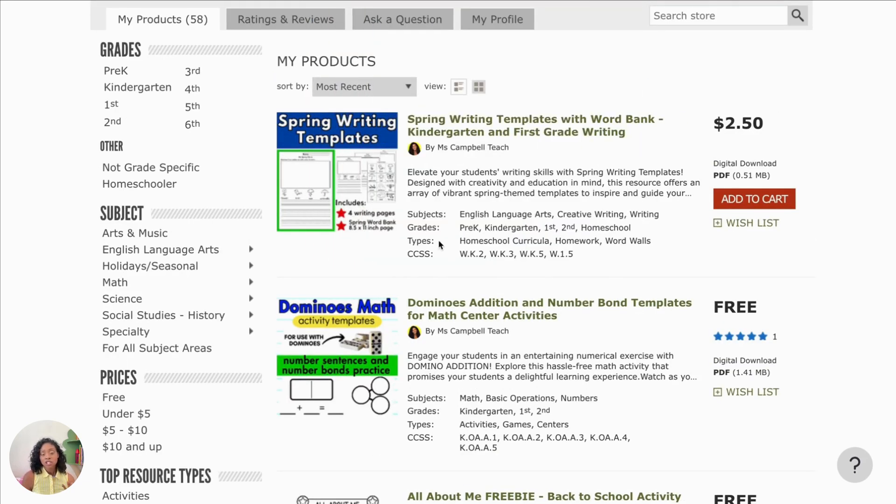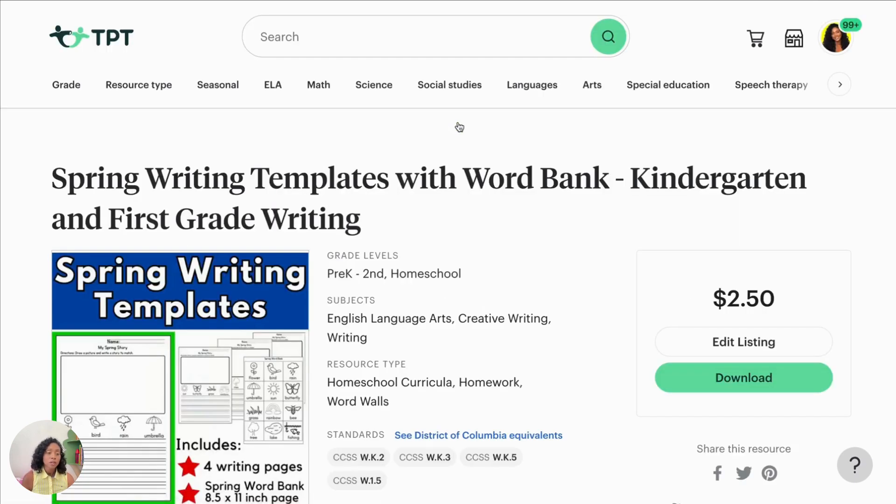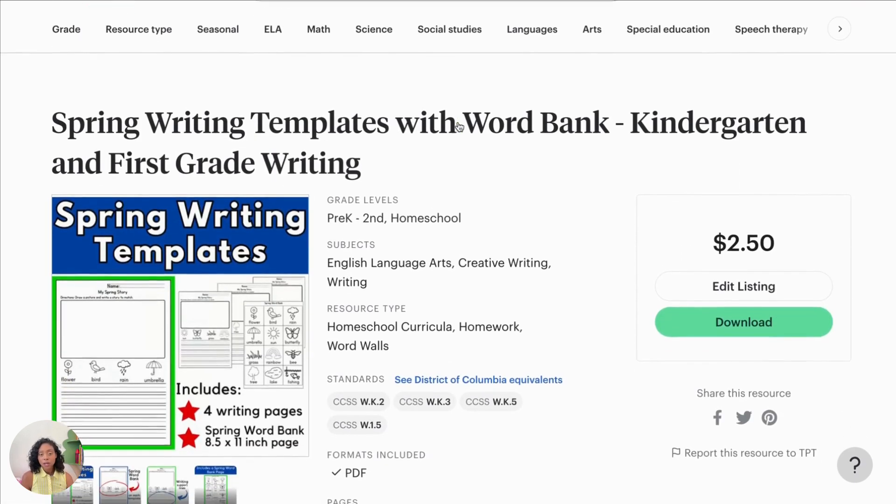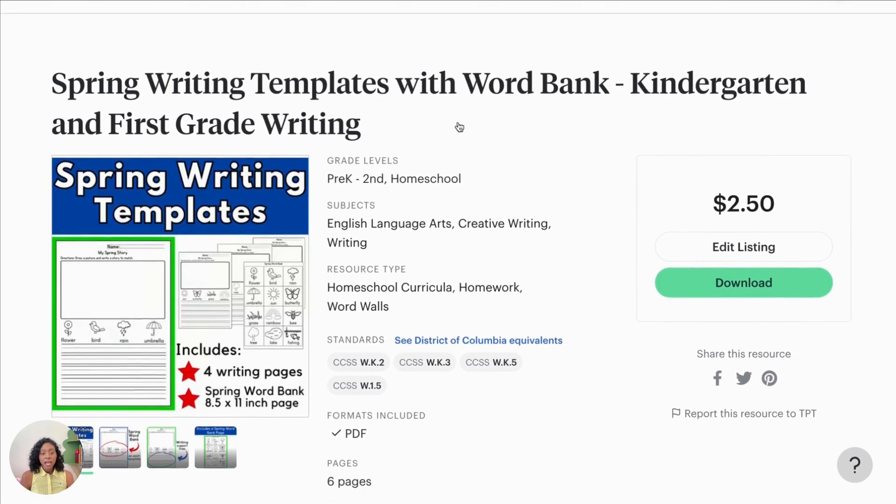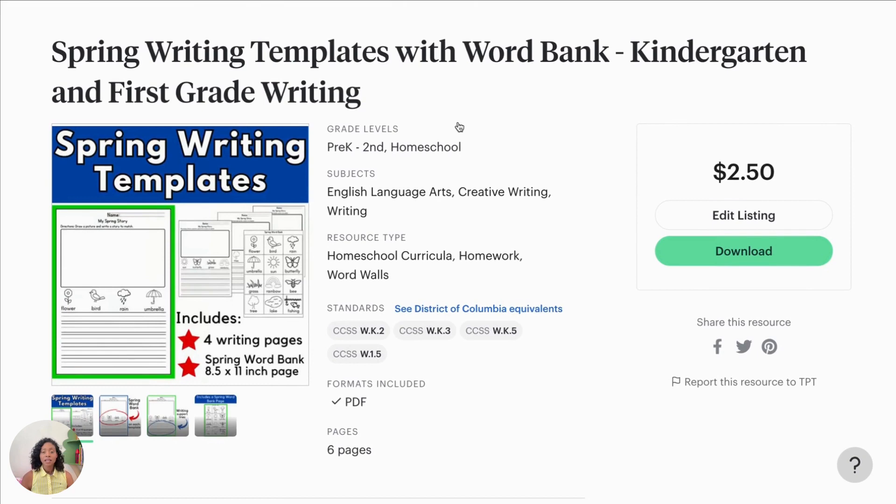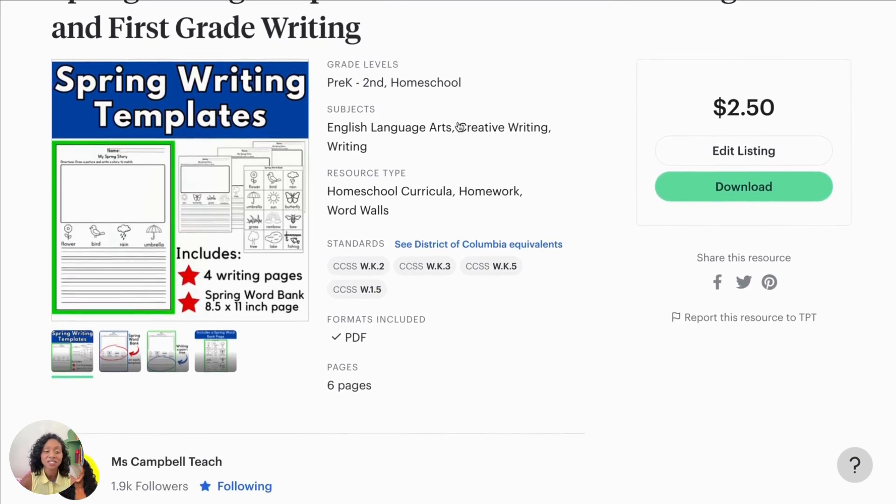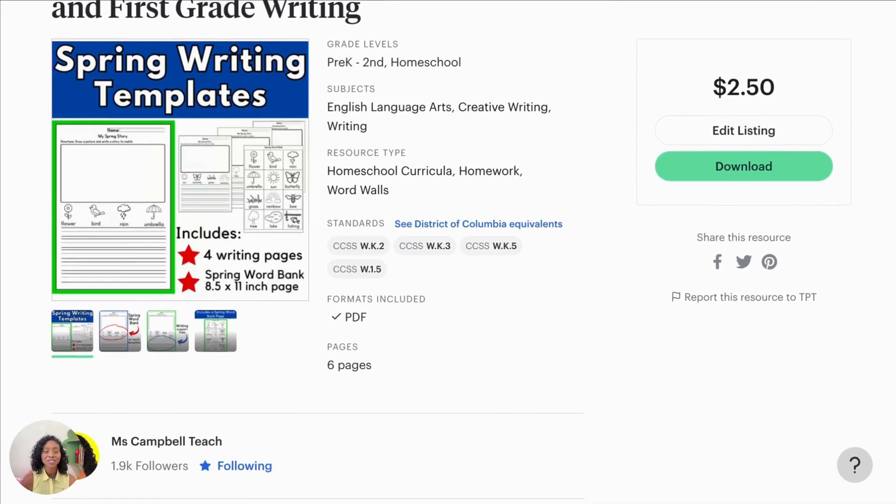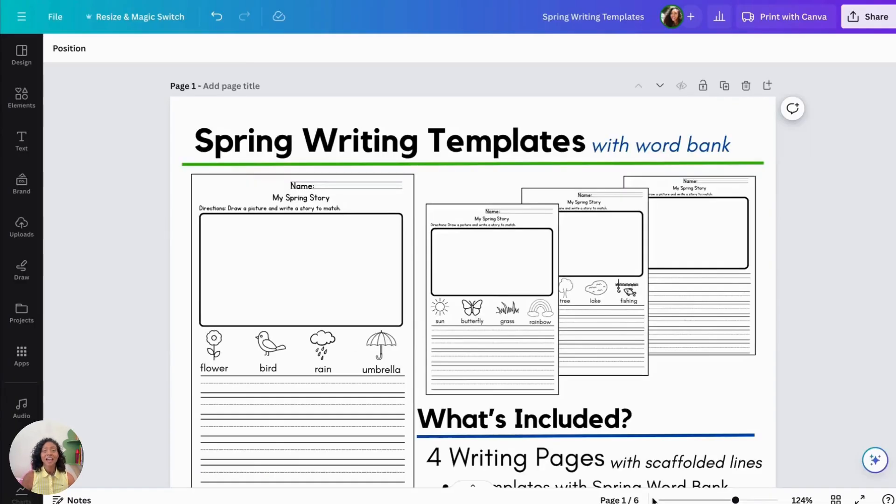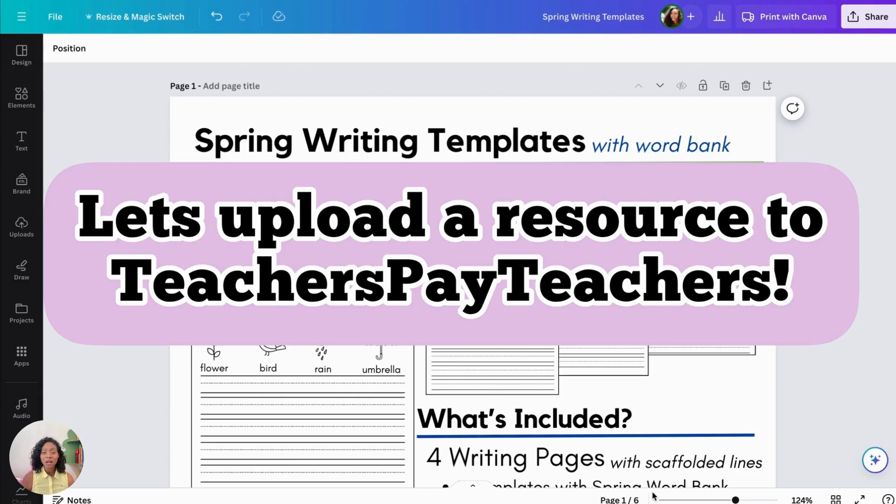We can check it out by clicking on it. And then if you wanted to preview it, you can download it as well. But that is a very simple way to upload your resource to Teachers Pay Teachers. I hope this was helpful. And if you have any questions, then please let me know.